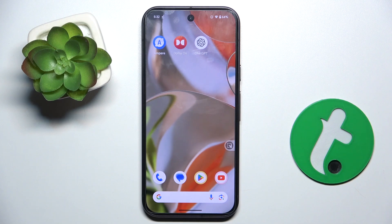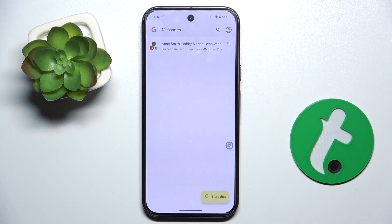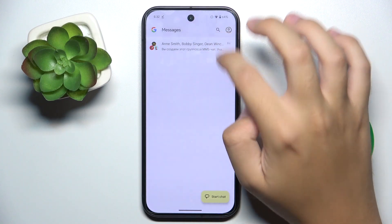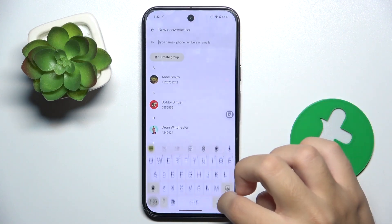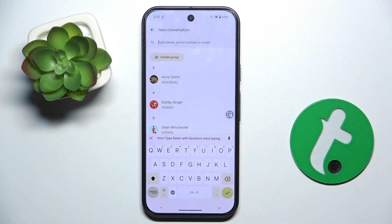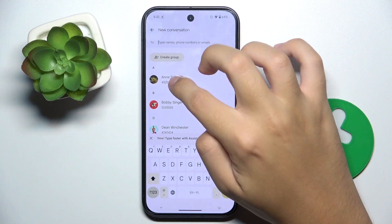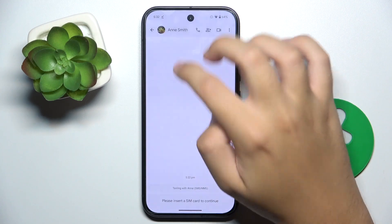To do this, we have to open our Messages app and click 'Start chat.' Now we have to choose the persons that we want to send our message to.